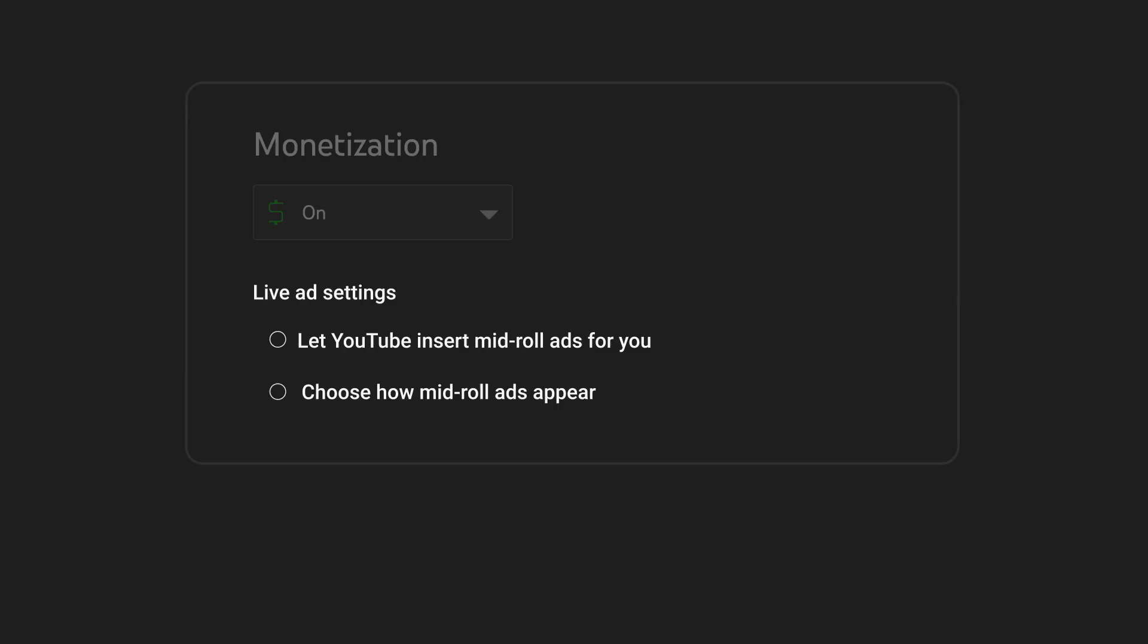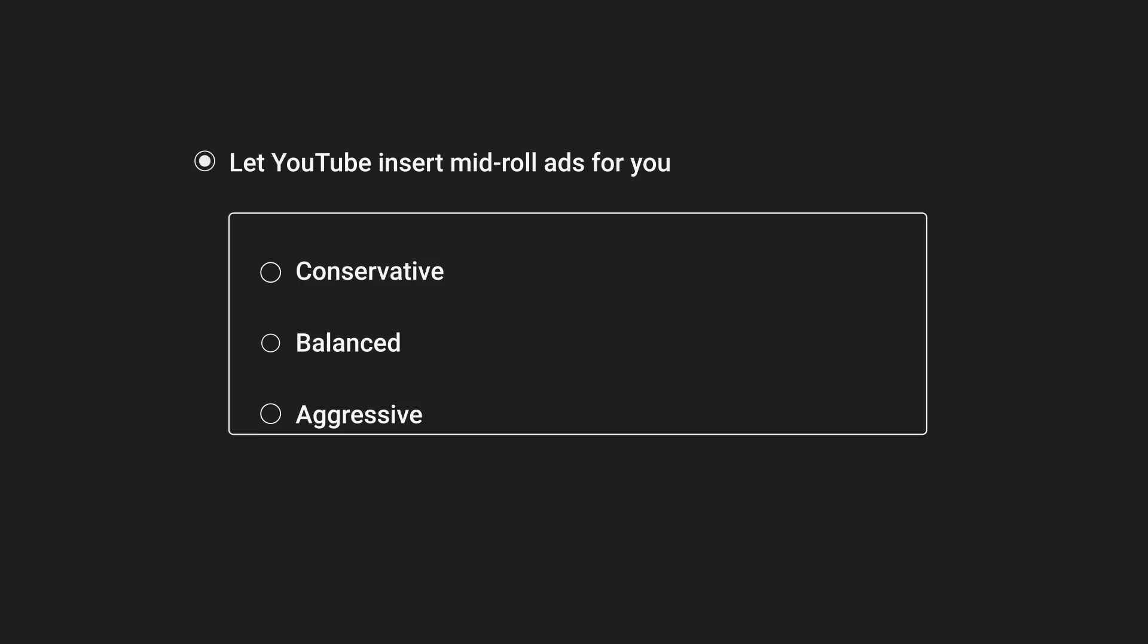You can let YouTube insert mid-roll ads for you automatically or manually choose how mid-roll ads appear. If you let YouTube insert mid-roll ads for you, you can choose from three different frequencies.